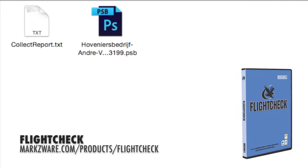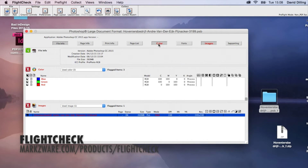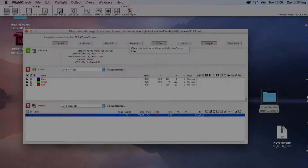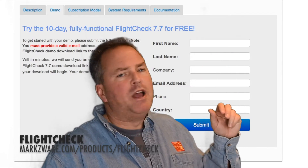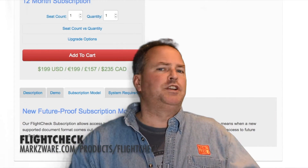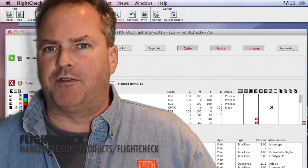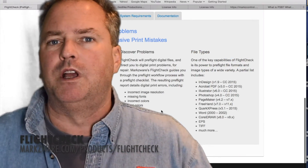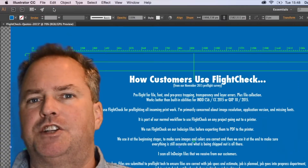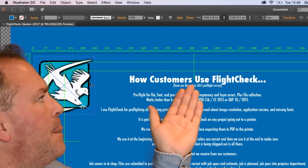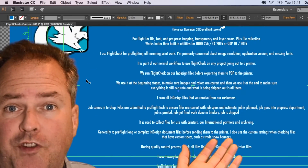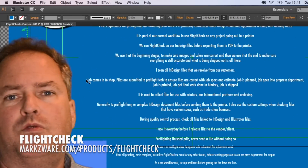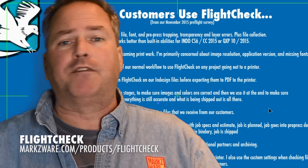That easy to preflight with Markzware's FlightCheck your .psb large document format files. Thanks, everybody. David Dilling from Markzware. If you want to try FlightCheck yourself, go to Markzware.com and try a 30-day full working version today. You can preflight and package all your DTP files across the 50 file formats we support. It's a really amazing standalone application. People love it — even those who use InDesign or other preflight tools keep coming back to FlightCheck time and again.